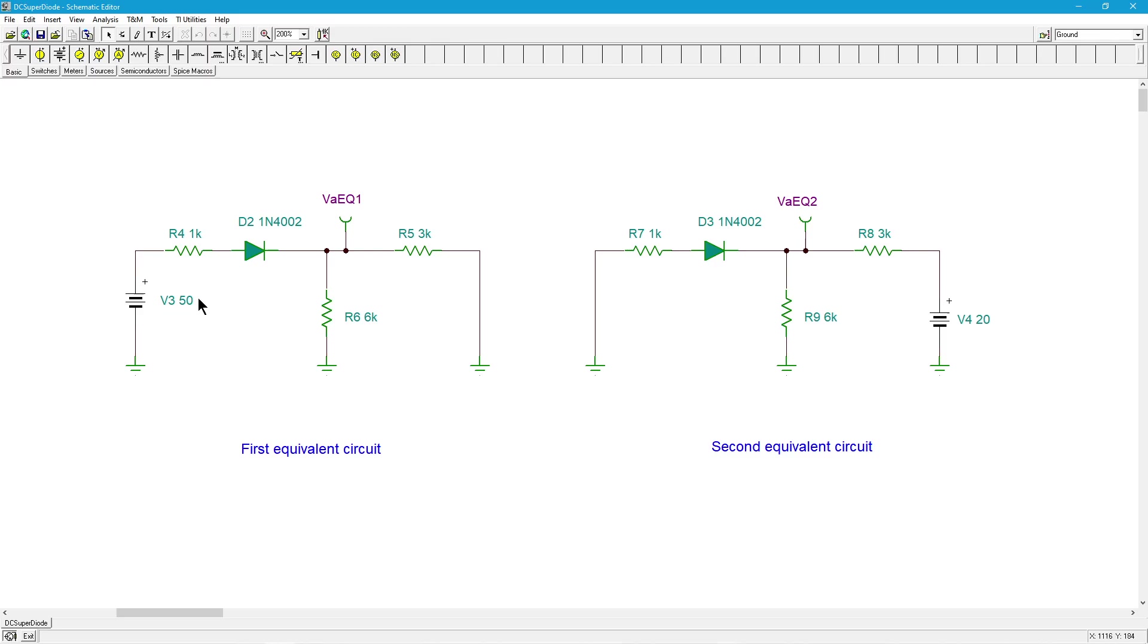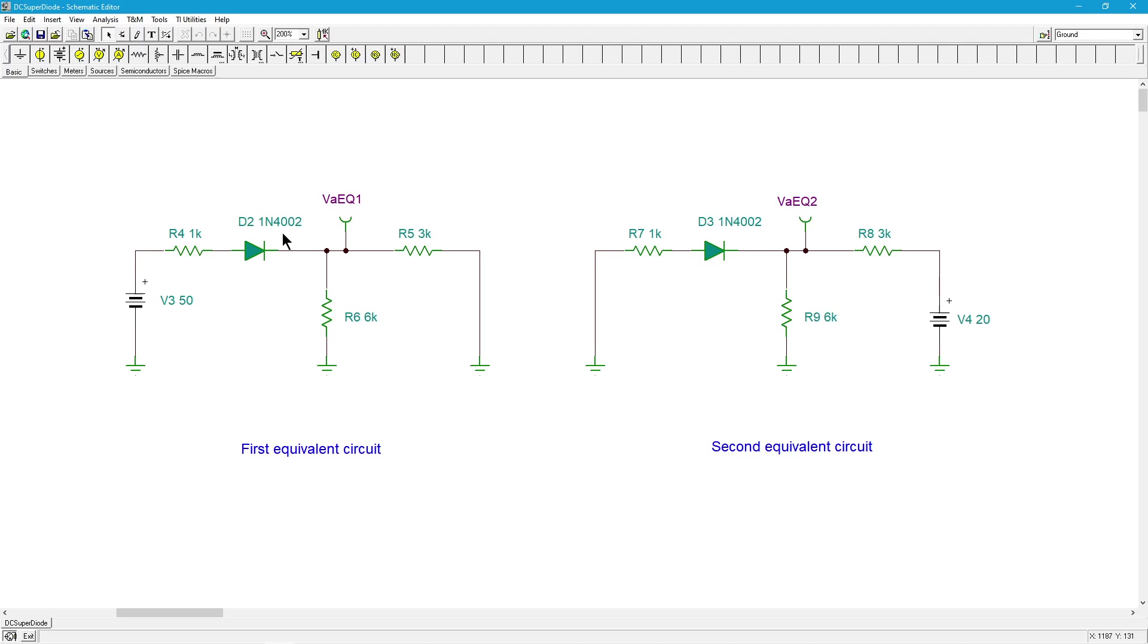Really we get the 50 volts dividing between this 1K and this parallel combination which is 2K, so we're going to get about two-thirds of 50 volts, just a little bit less because we're going to lose around six or seven tenths across that diode. It's going to be 32 and change. That's what VA is going to work out to.